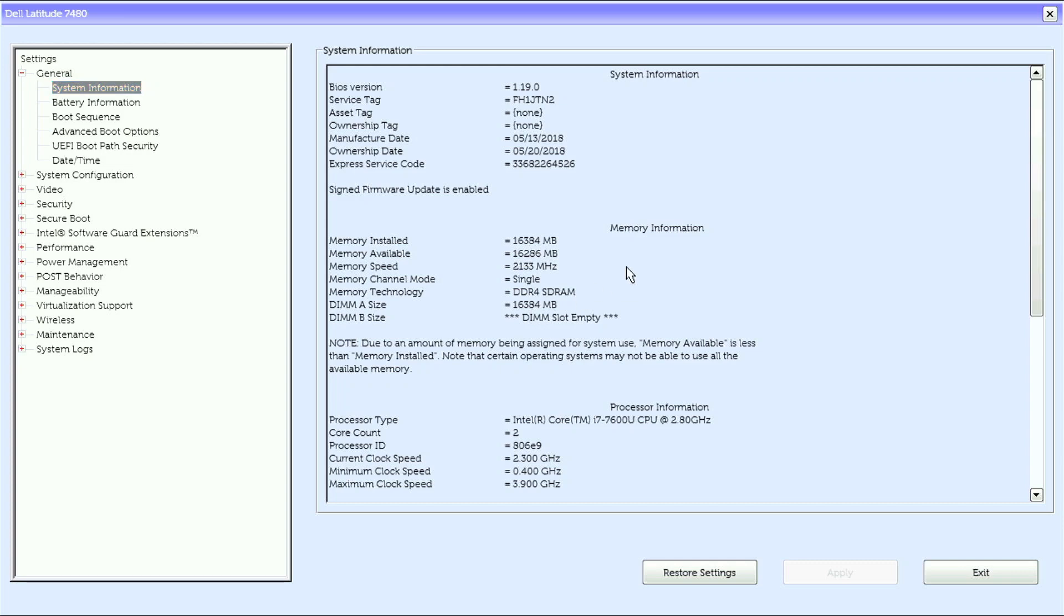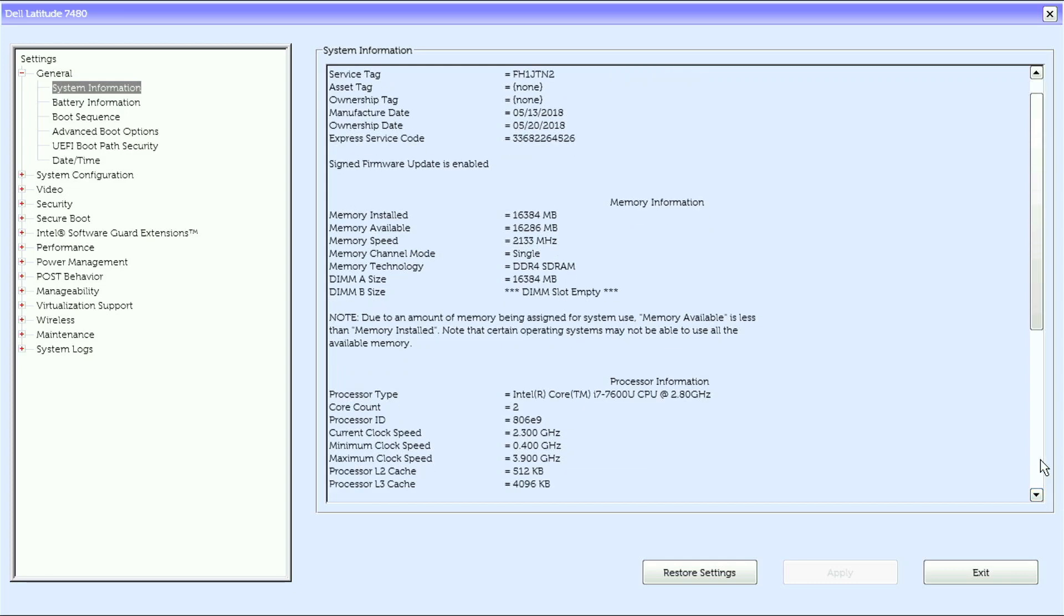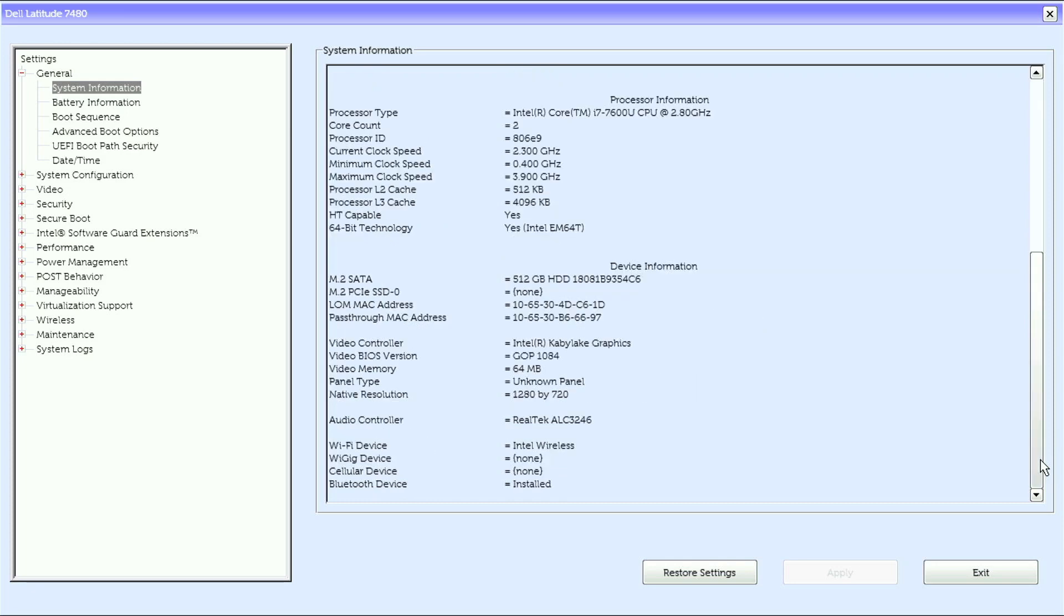Under the system information, we have system information, memory information, processor information, and device information.